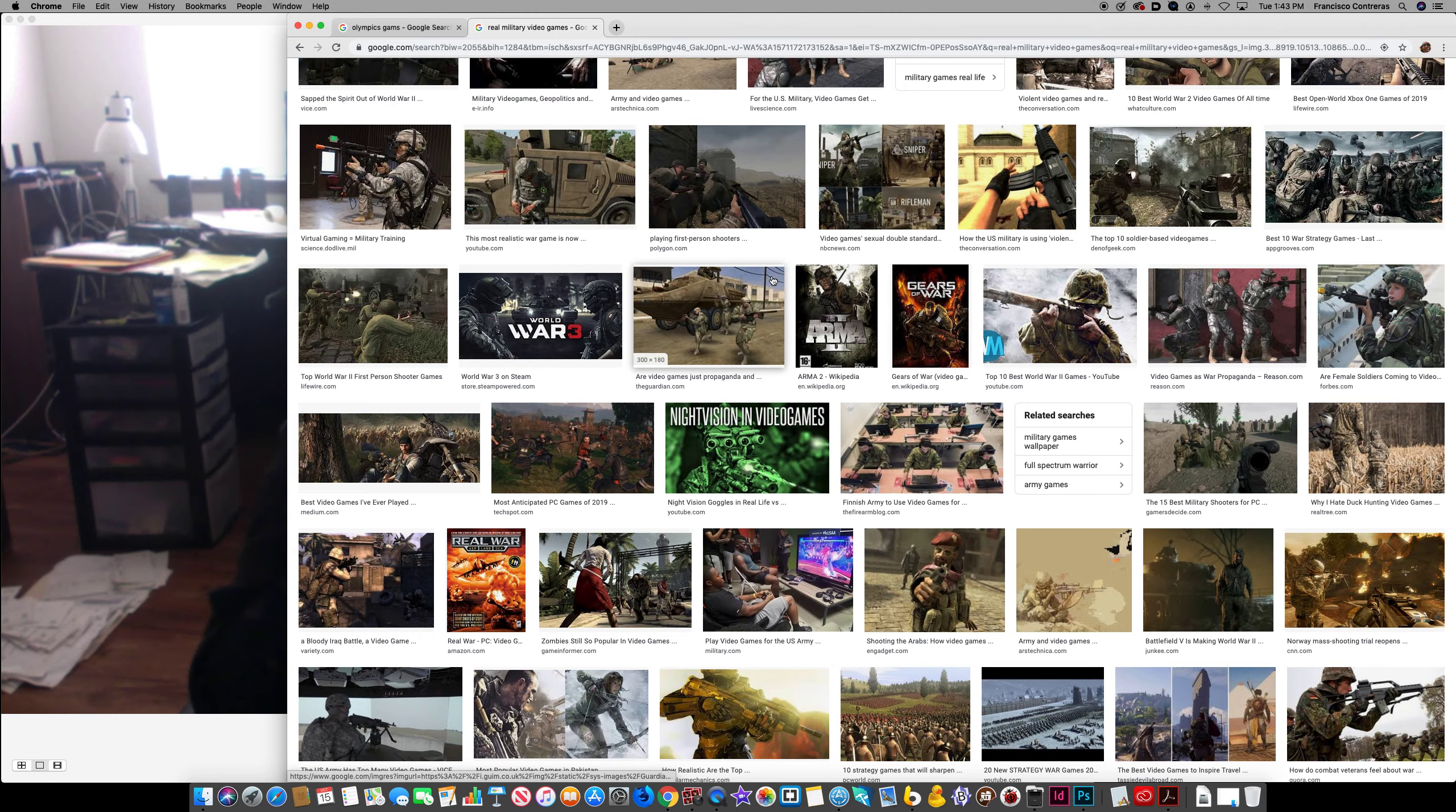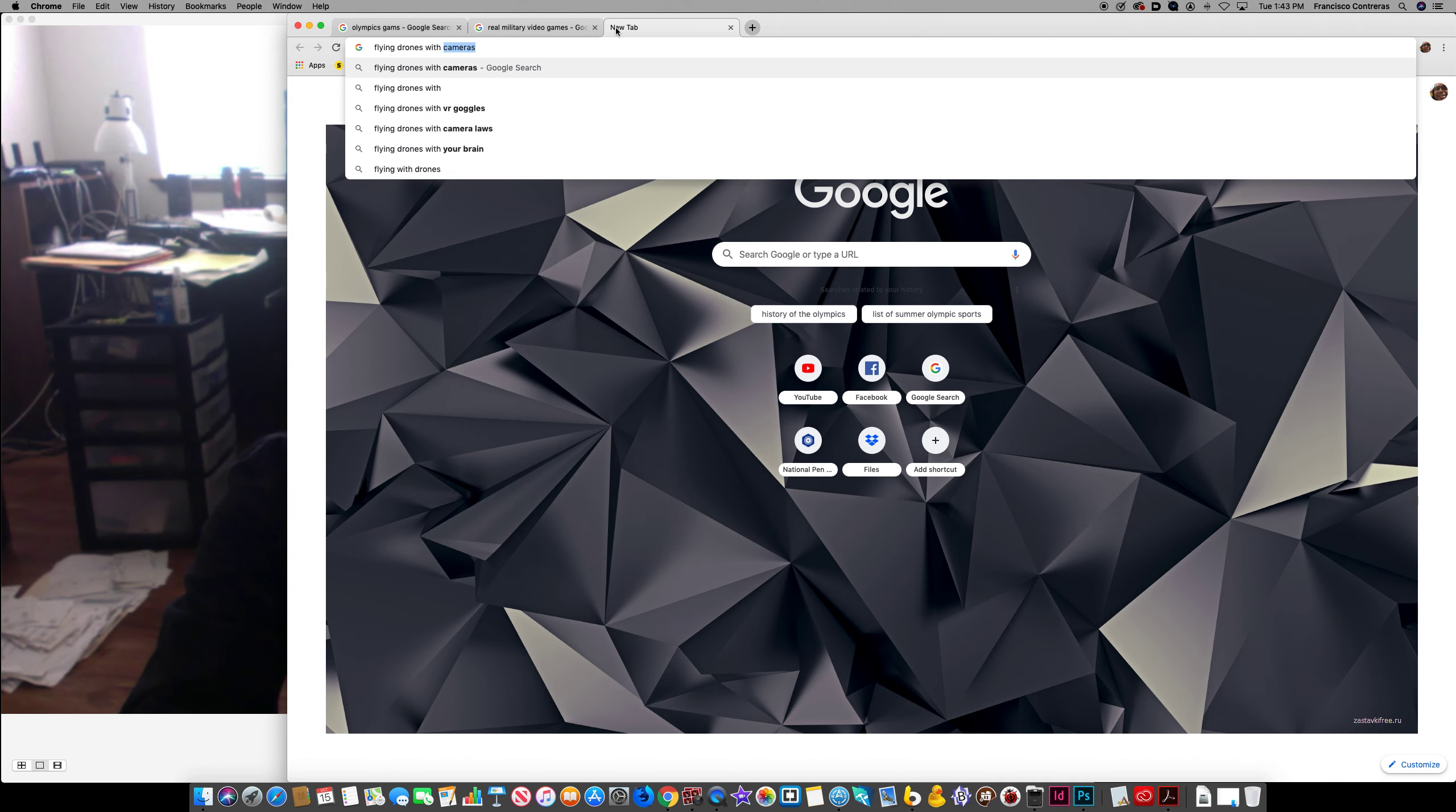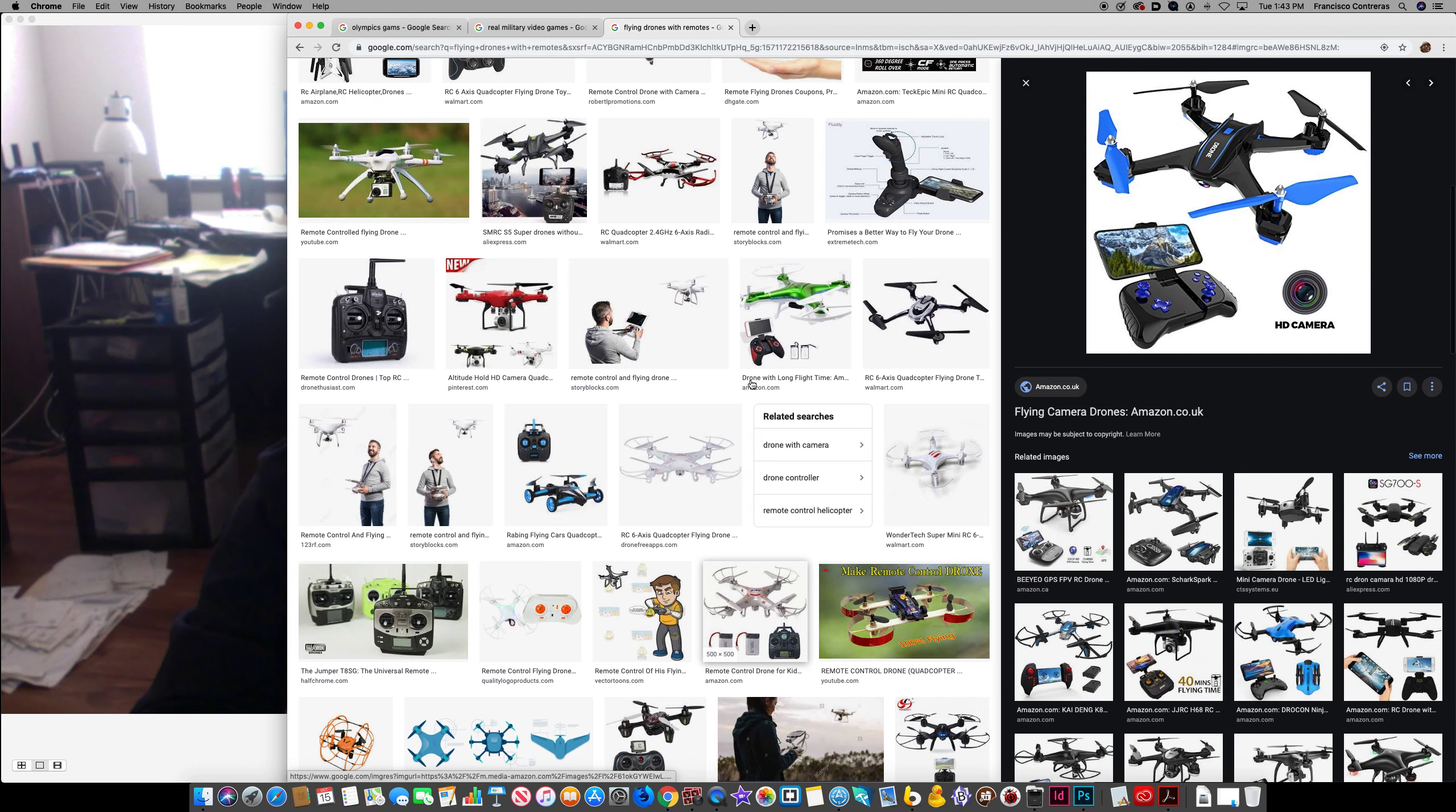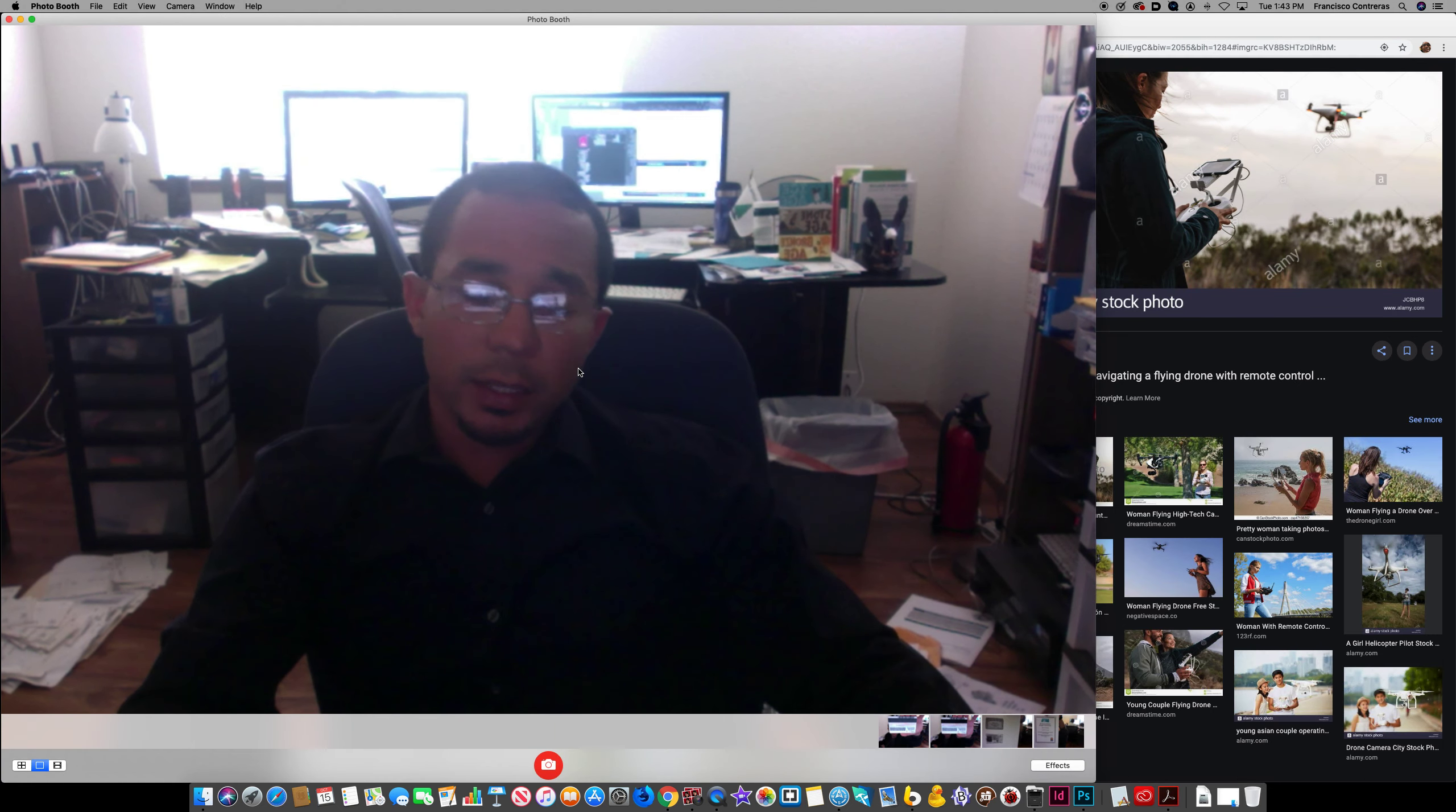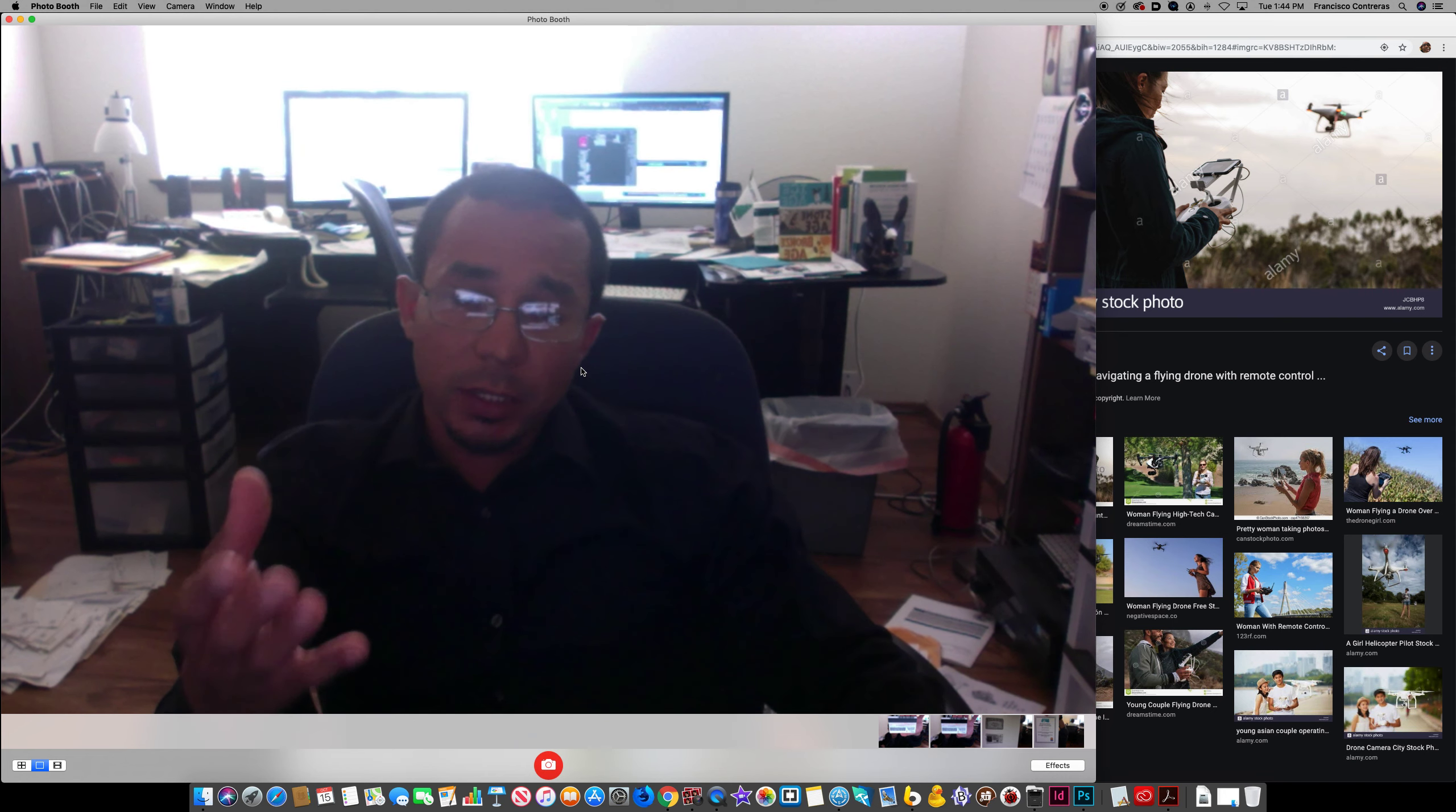Like there's some for flying drones with remotes and stuff like that as well, and other complicated games. So this will not only help people mentally and bring peace like the Olympic Games do.